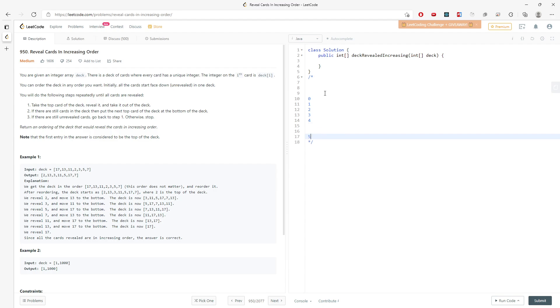It's going to be like 5, 7, 9, 29, something like this. And this is the increasing order. So you cannot have like this, 5, 2, 9, 29. This is not allowed.